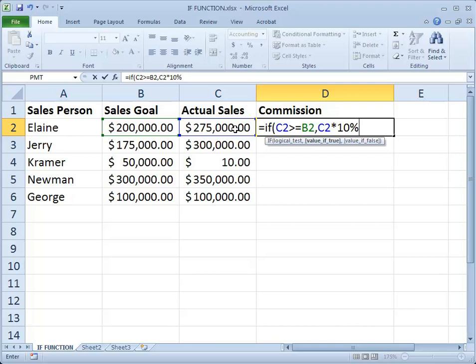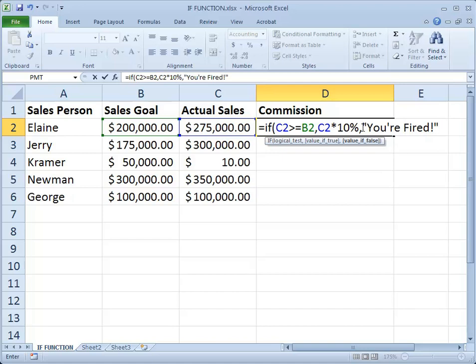In this case we're going to say that she's going to be fired. With a comma, I've now advanced to the argument called value if false. Since I want this result to be text, I must enclose it in a pair of quotation marks — 'You're fired!' with an exclamation point for emphasis. Just like parentheses, quotes come in pairs, so always check that you have an even number of quotes and an even number of parentheses in your Excel formula.